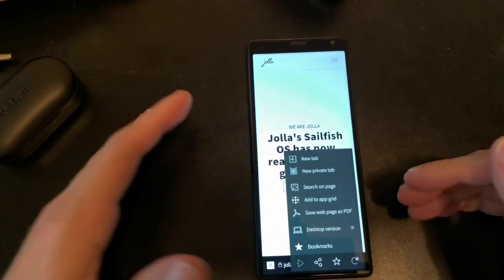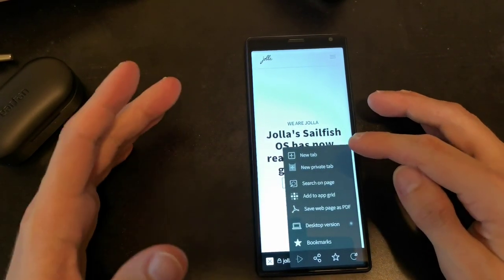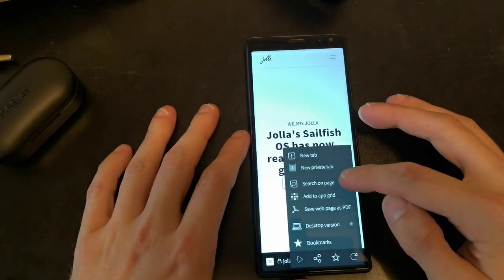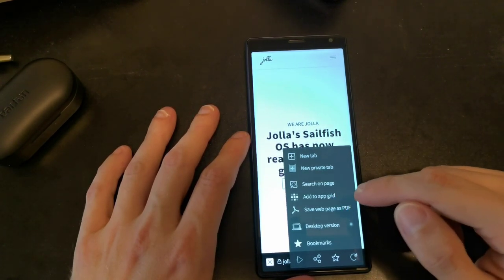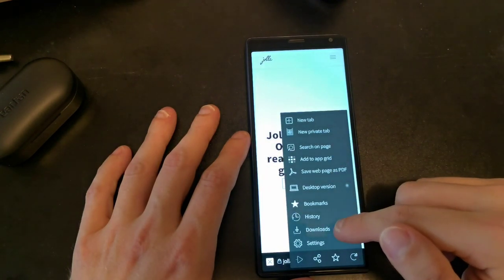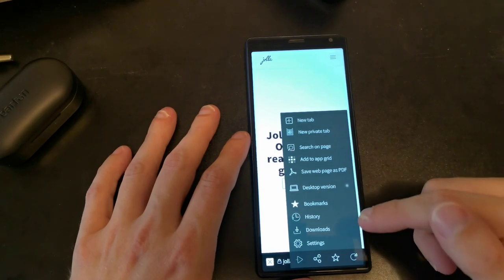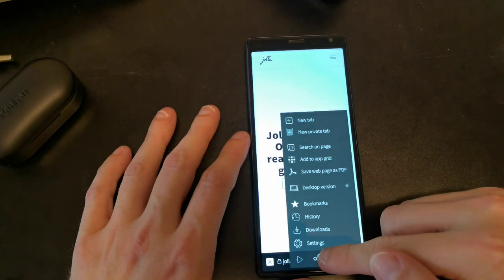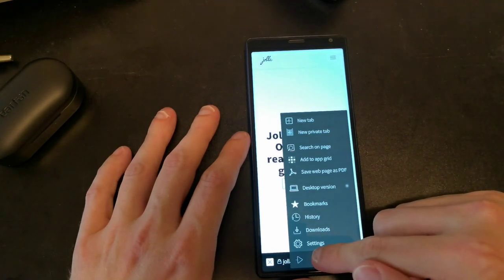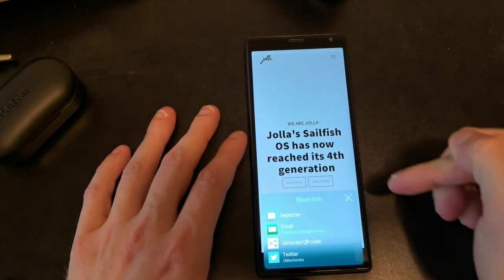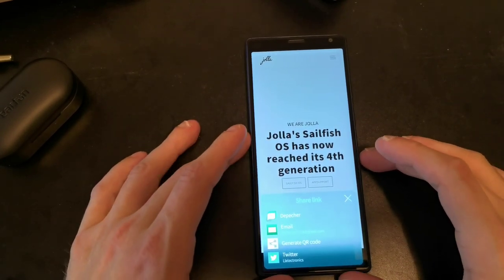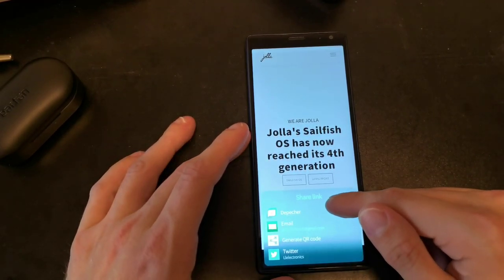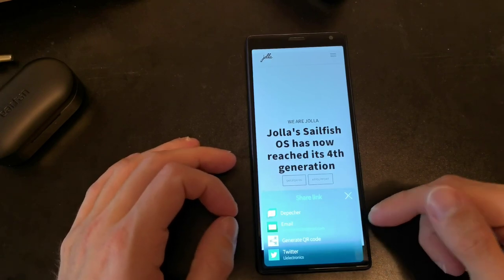You know the toolbar here. If you click on this, we get a new context menu that we didn't have before, where everything is listed that you want to do. Create a new tab, create a new private tab, search on the page, add the page to the app grid, save the page as PDF, show the desktop version. You can go directly to your bookmarks, history, downloads and settings. You still have the option to reload, bookmark, and share.